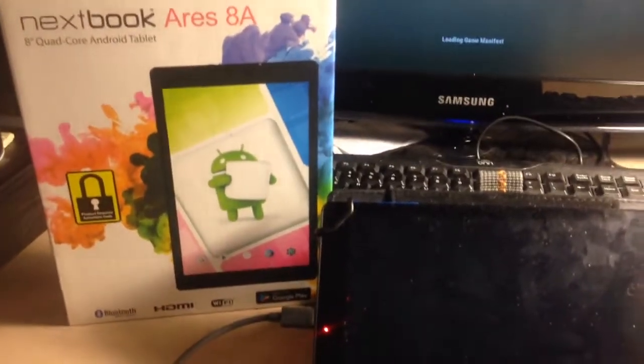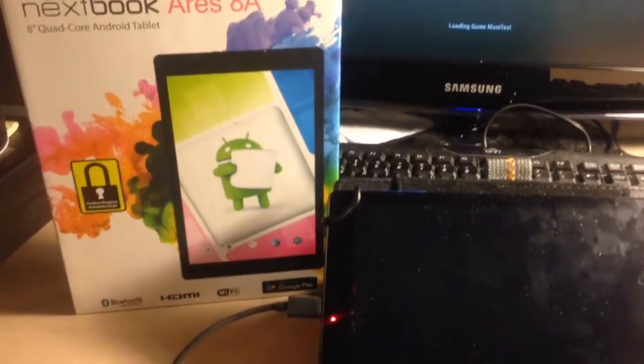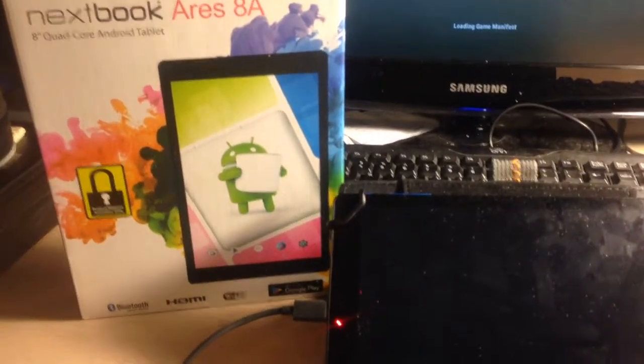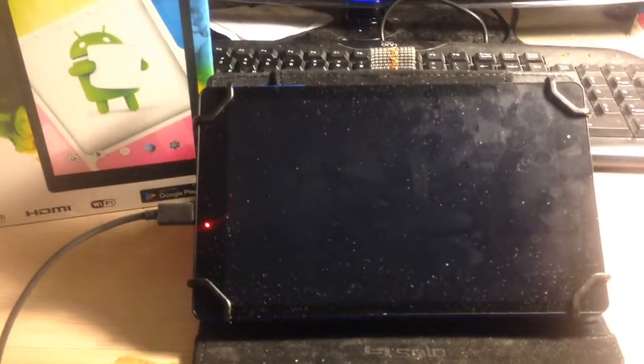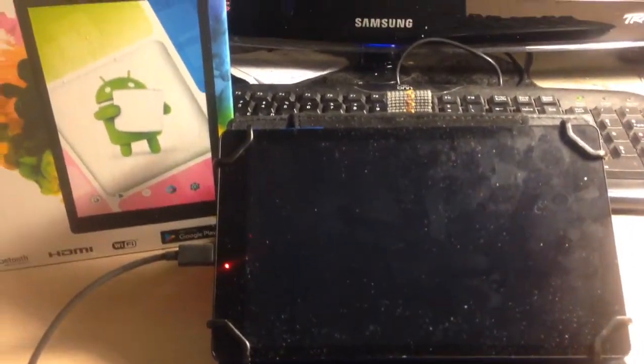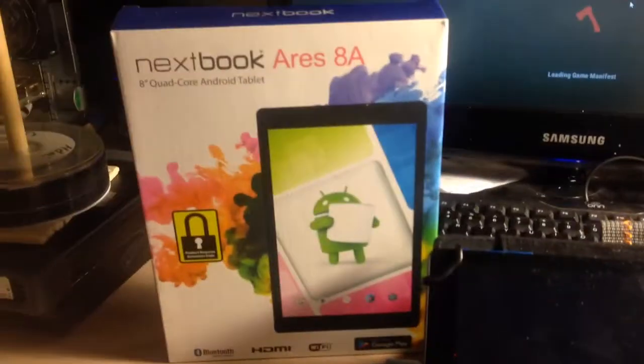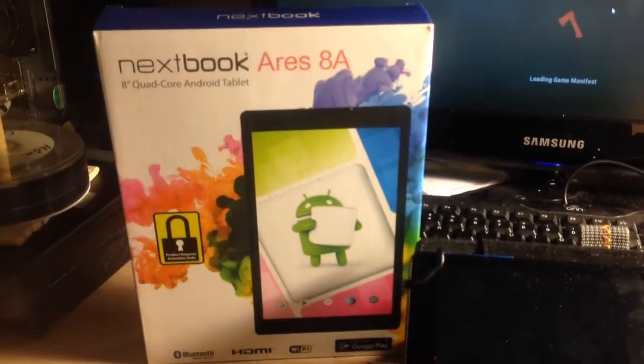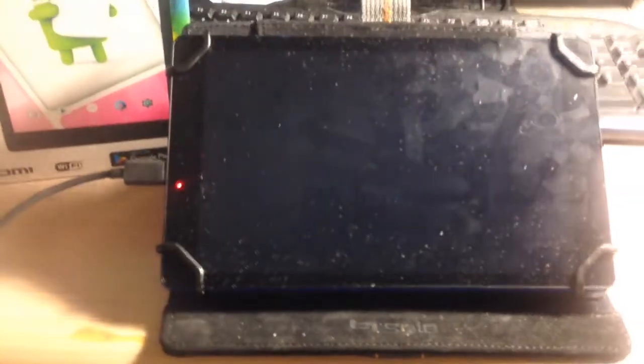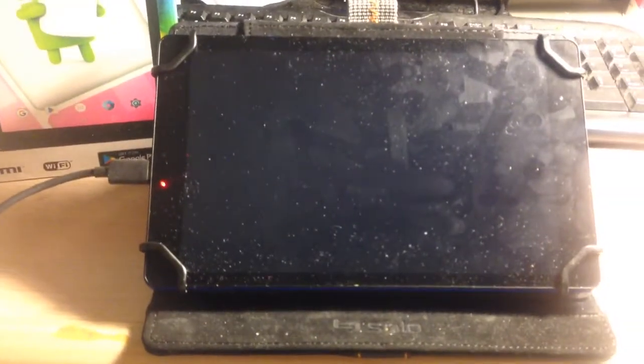Hey, this is MechWarri0 here. I got this Android tablet. It's by Nexbook. It's a Nexbook Ares 8A running Android 6.0.